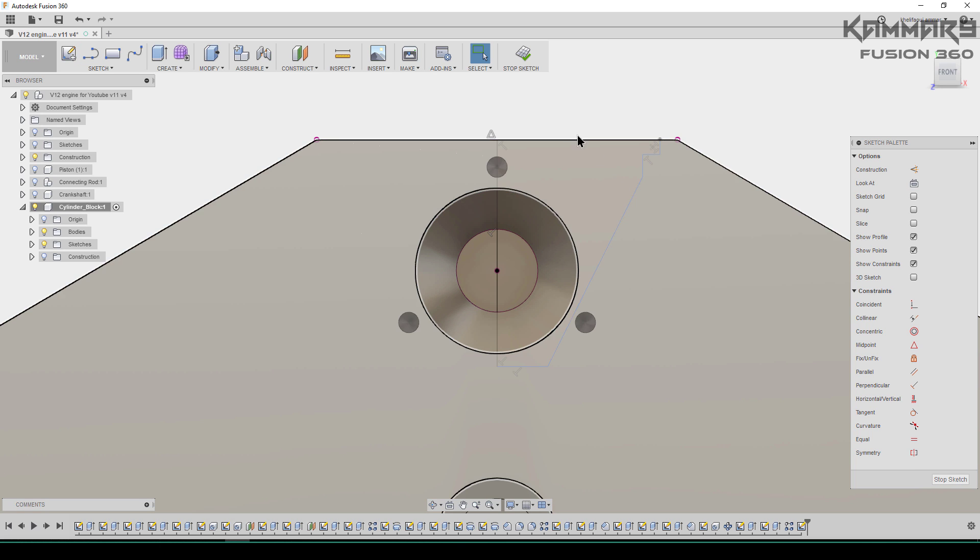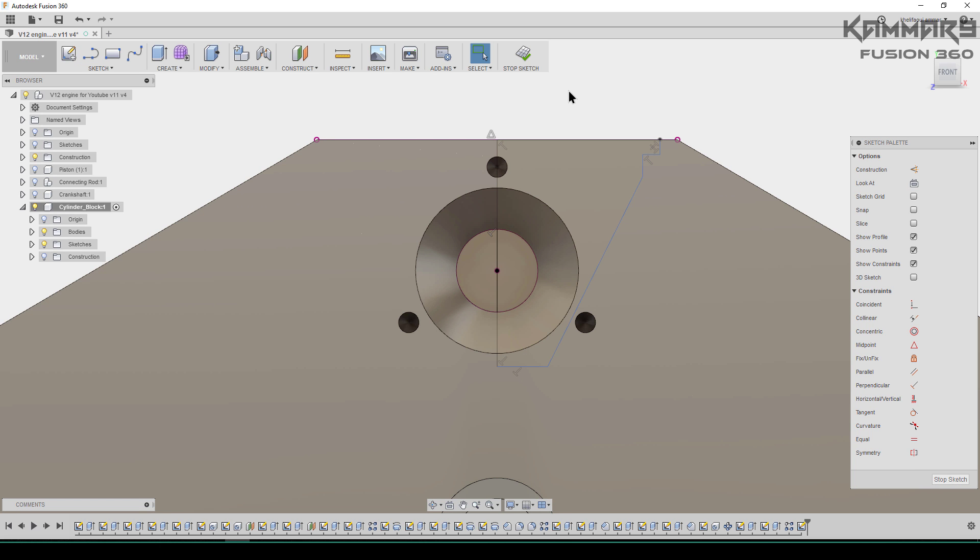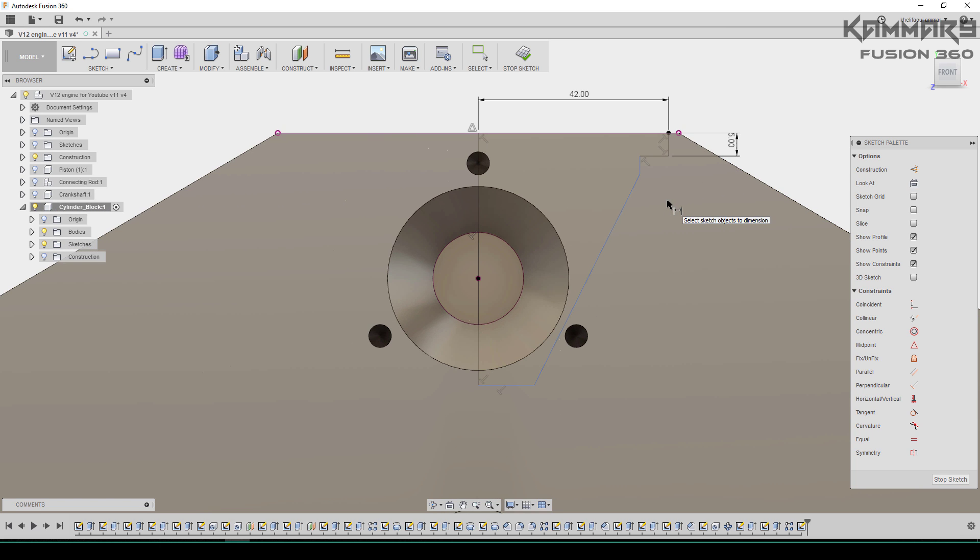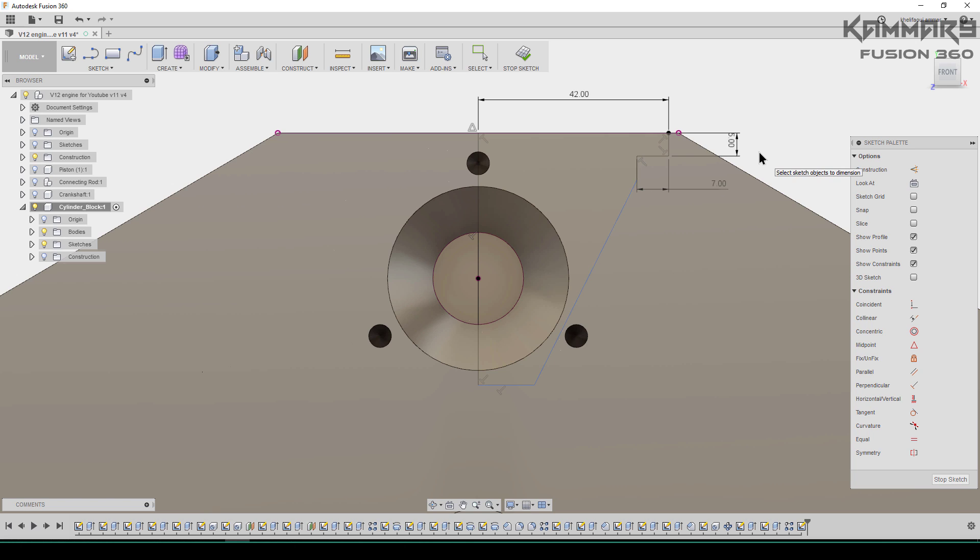Once you finish sketching, go to distance and add some distance here. 42 here, and you can see the video more likely to add the same dimensions as you can see.